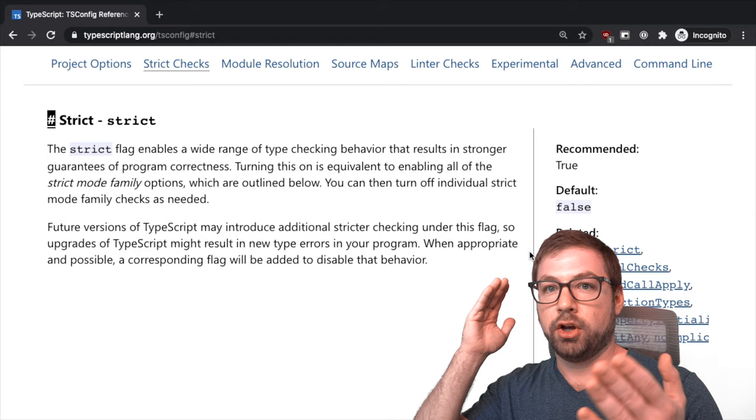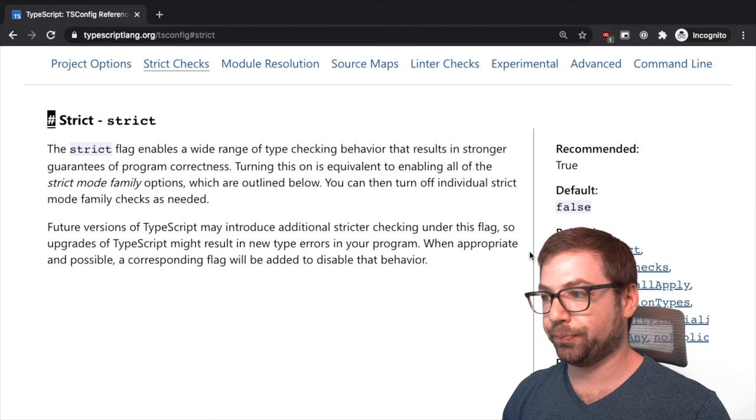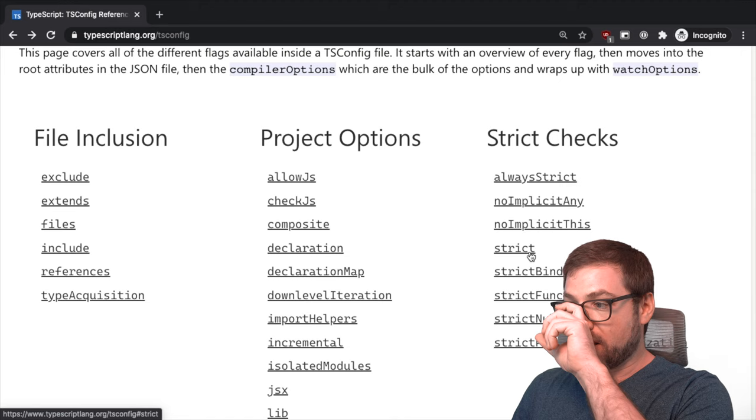So this is the easy way to just entirely opt into strict mode. New project, turn strict mode on, you'll be a happy camper. But that doesn't really tell you what strict checks are actually being done.